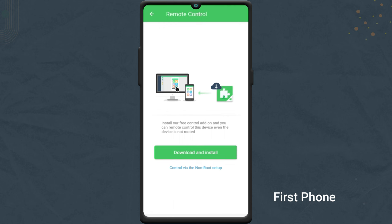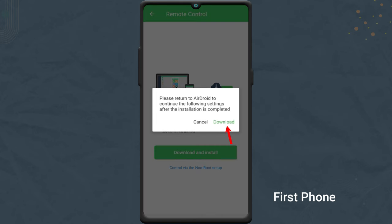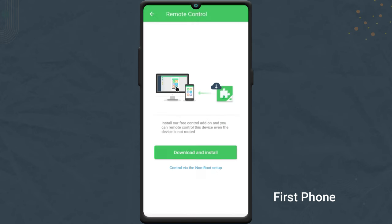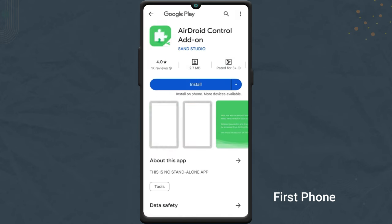If the phone is non-rooted, you need to download the Airdroid control addon to make it work. So, tap the download and install button and install the addon from Play Store.